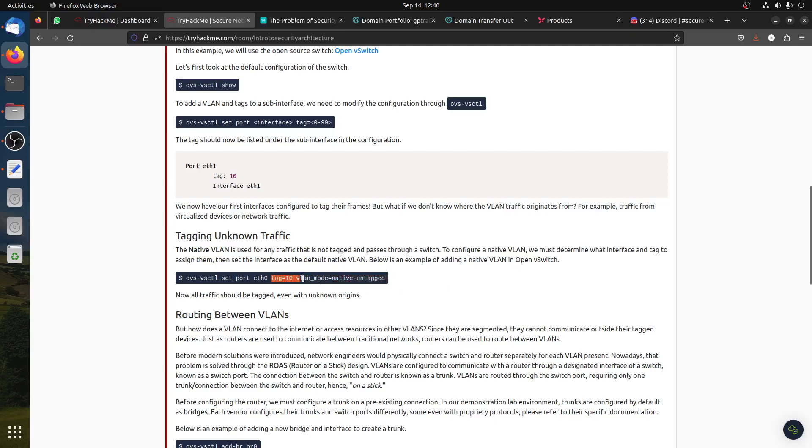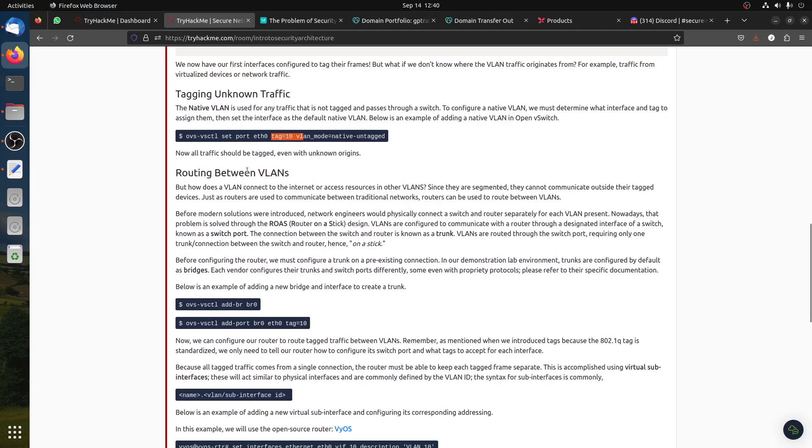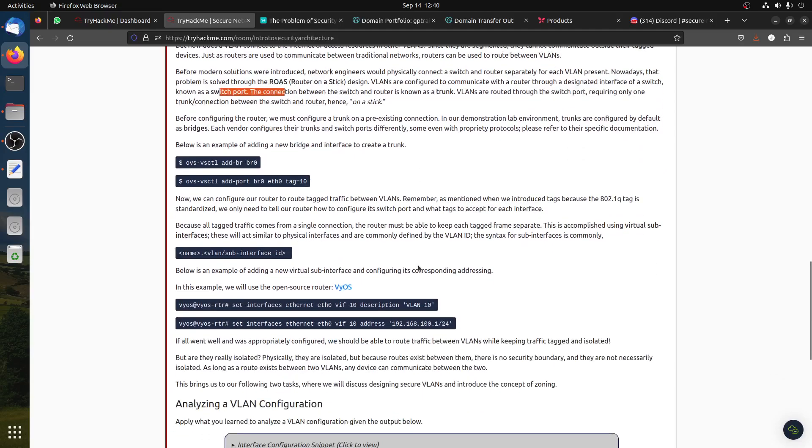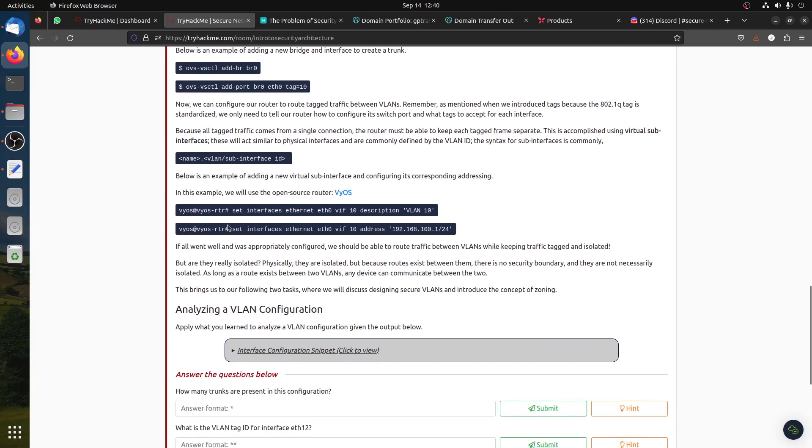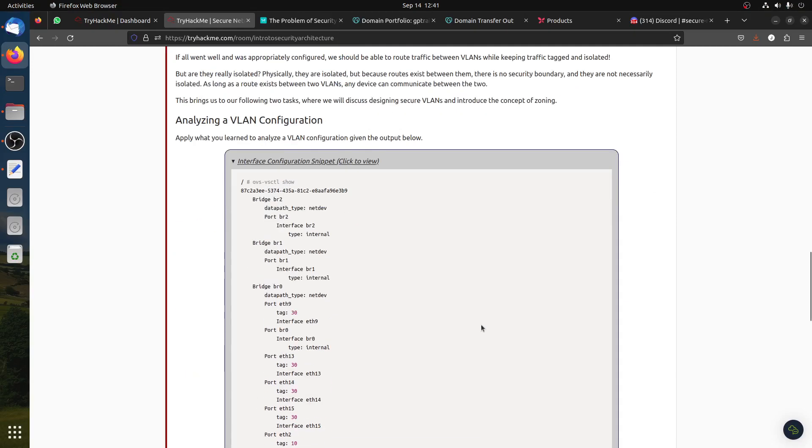I took the CCNA a while ago, so I remember the tagging part and then routing between VLANs using the bridge or the trunk. I think the trunk switch port. There was a demo for routers you can play with. They give you commands, and then you create the VLAN with some authorization.